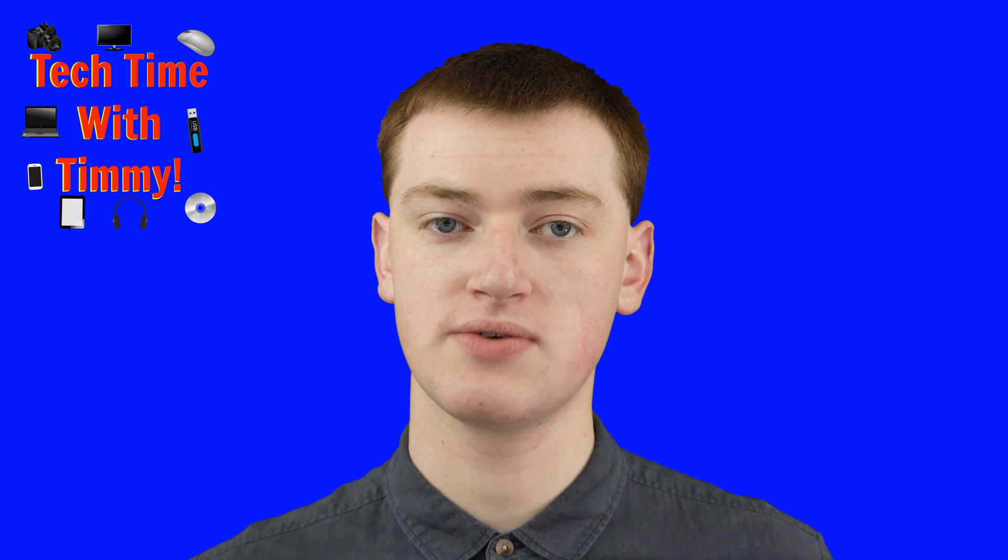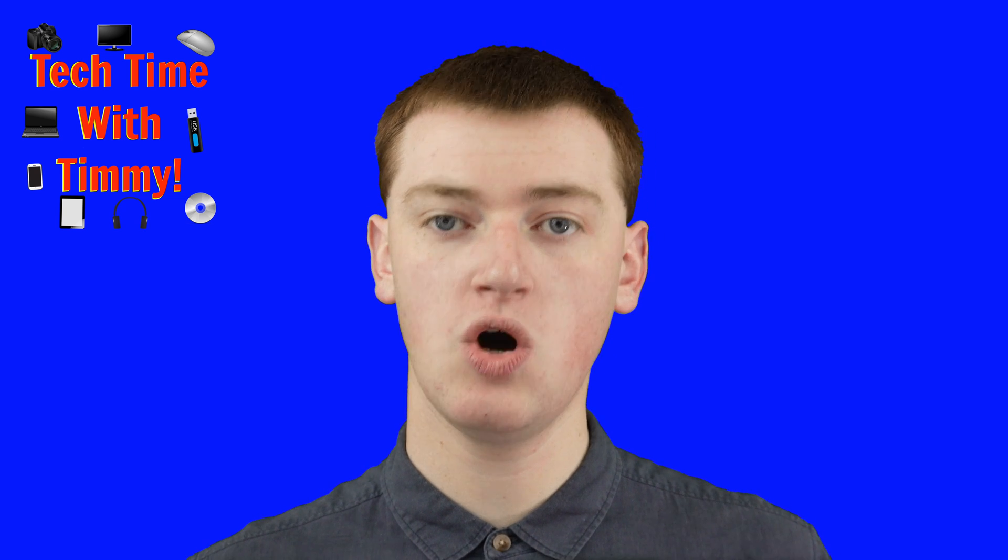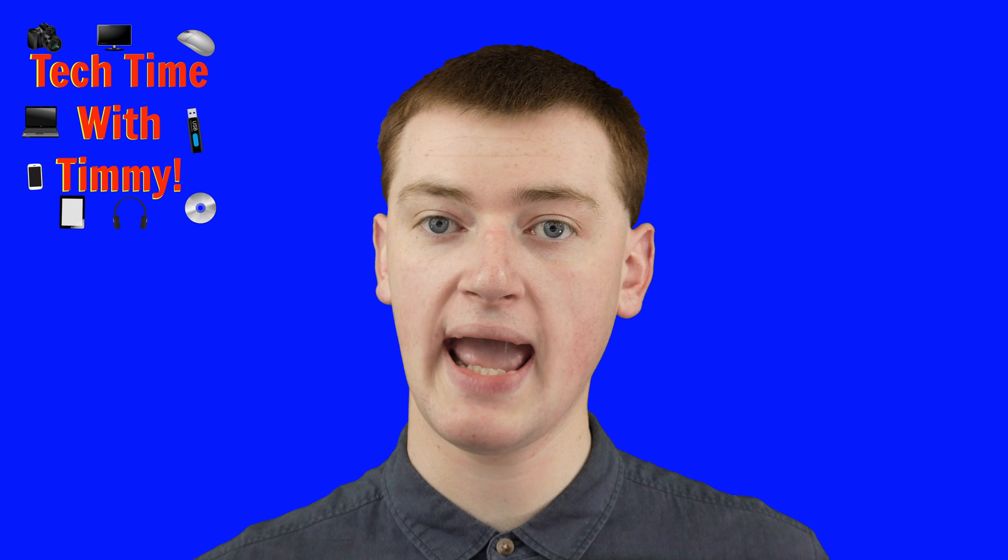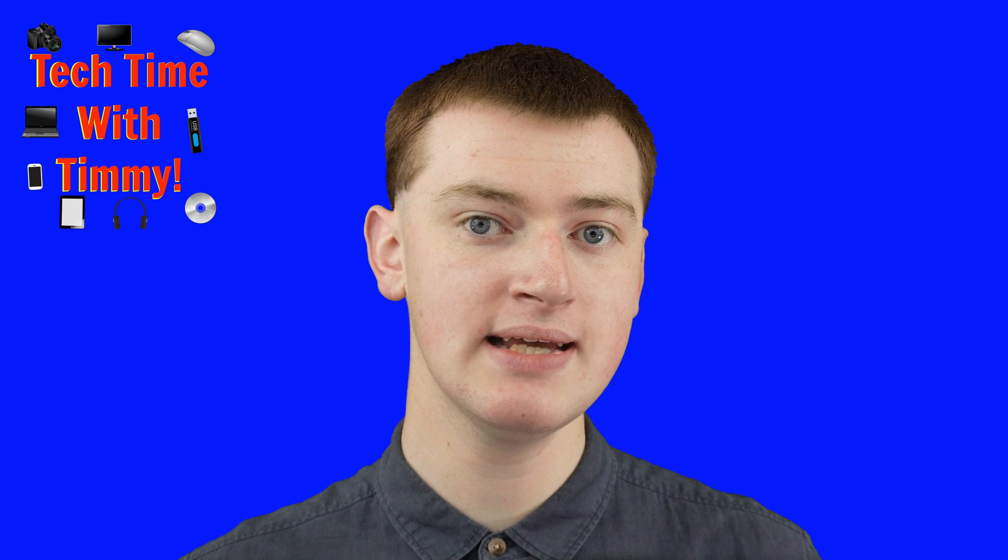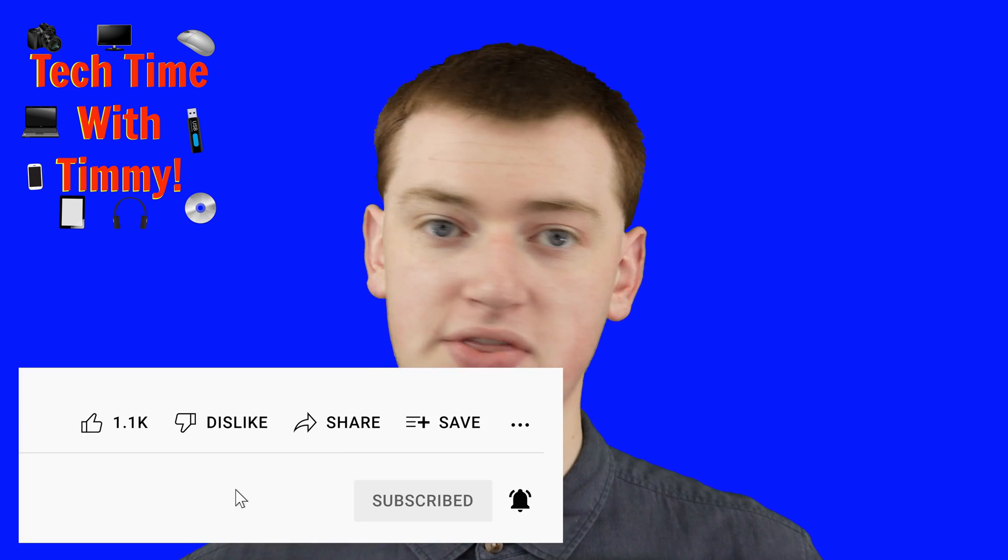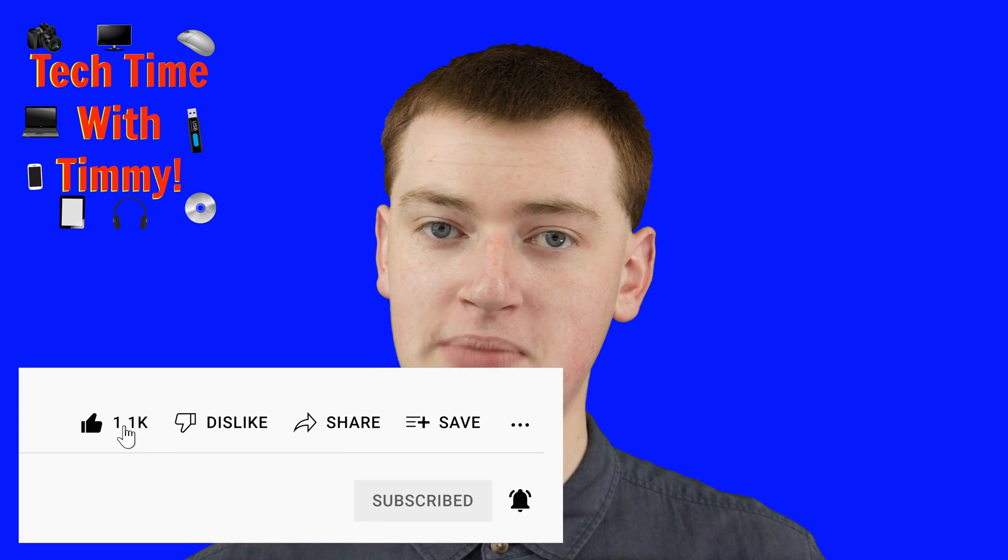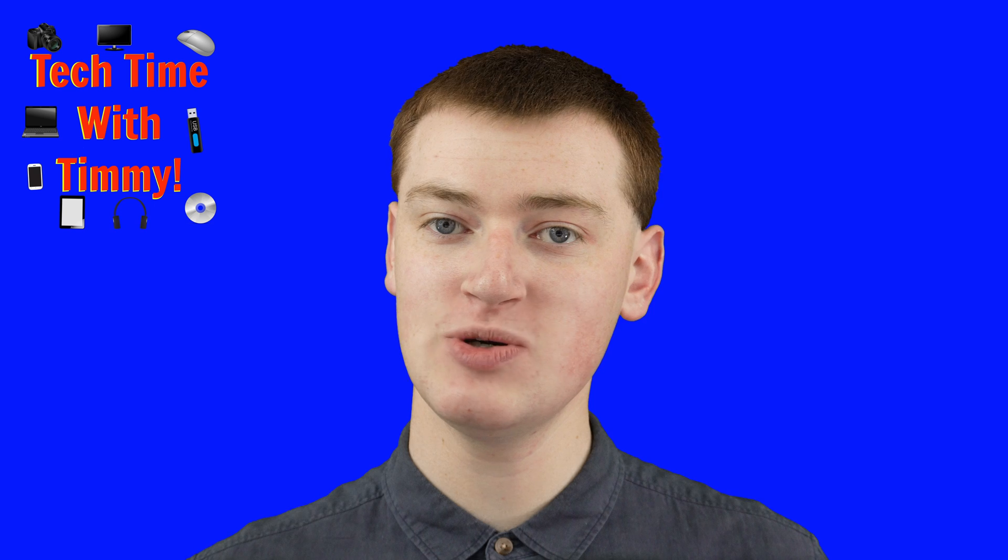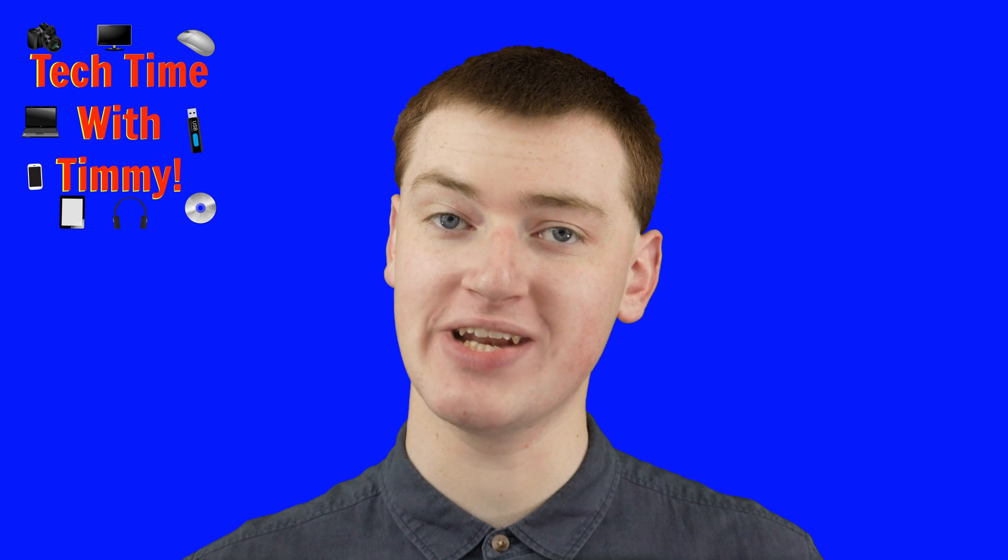So that's all there is to it. Hopefully you found this video helpful. And if you did, please click on the thumbs up button down below. And Timmy will see you in the next video.